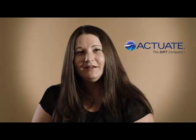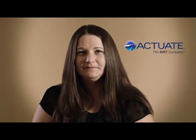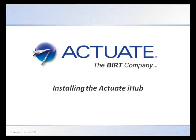Hi, my name is Mira. I hope you enjoy this video and find it useful. Welcome. Today we're going to go through the steps of installing the Actuate iHub.